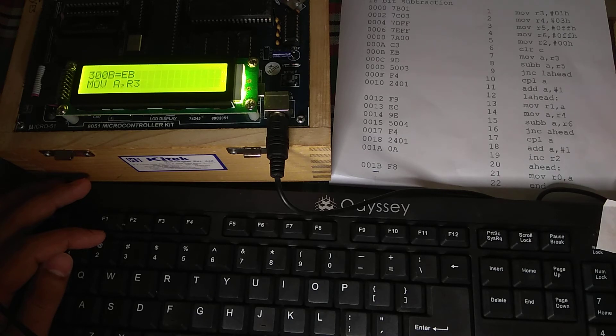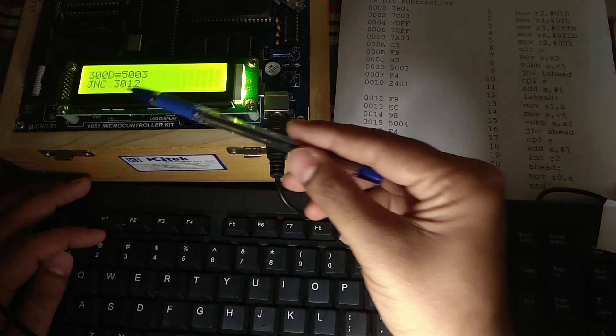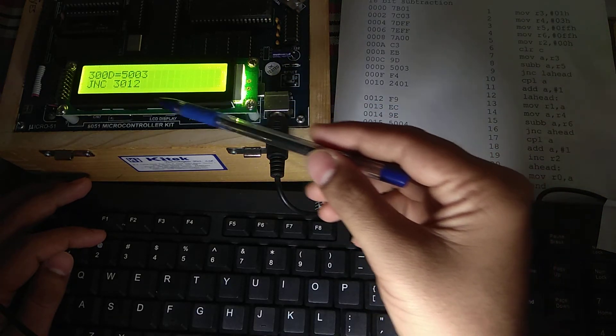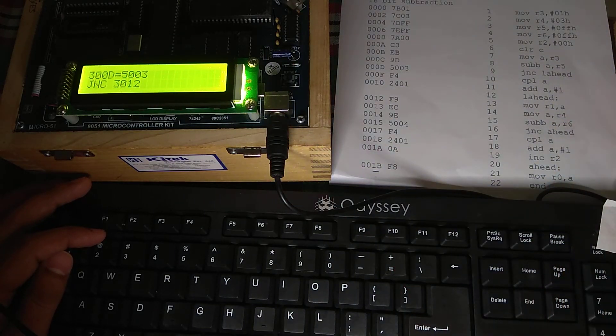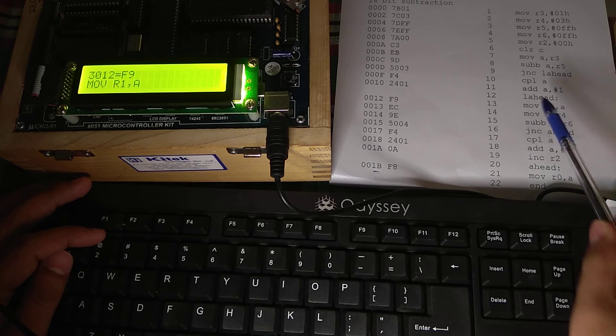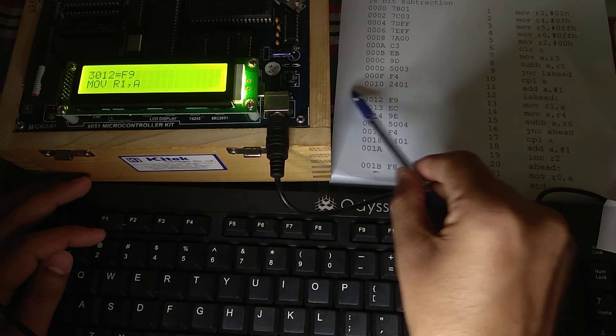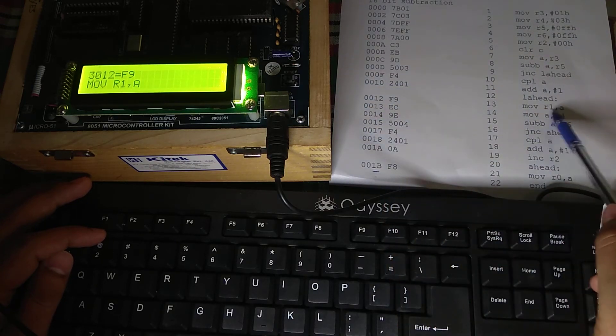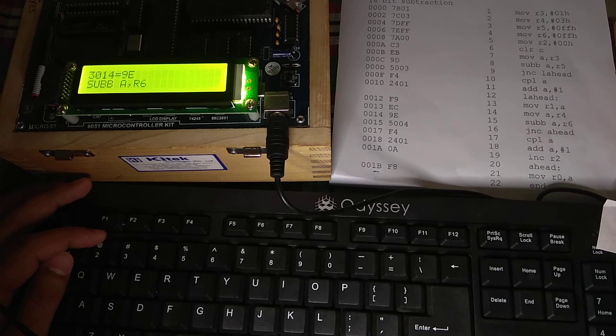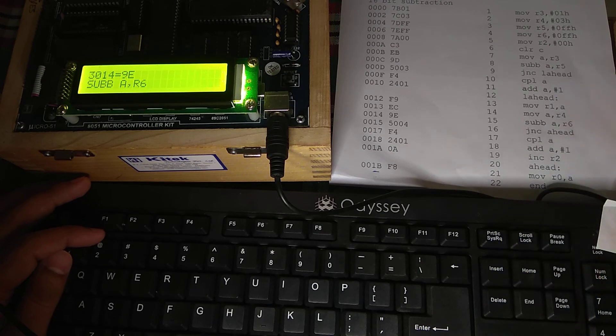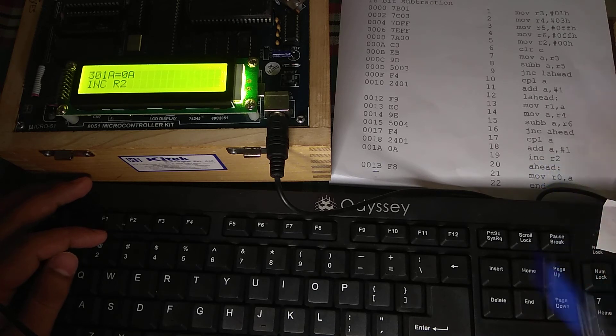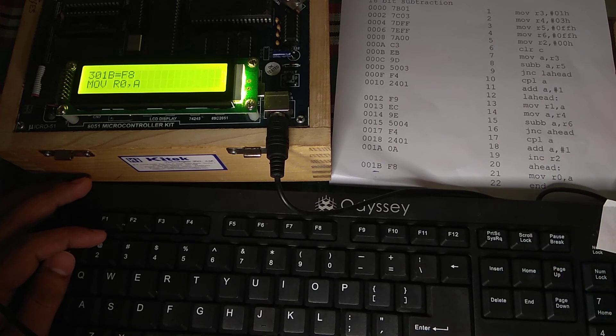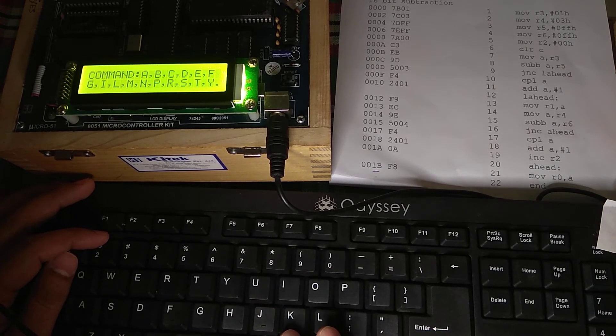Then move A, R3. Then sub-operation. Then JNC with the value where it wants to go. The address 3012. Here we have taken L ahead. Then complement that carry A. Then add A with 1. Then again we are moving. Here there is no command for L ahead. Then we are moving to move R1, A. Then move A, R4. Then subtraction. Then again there is no carry. There will be some address. Then complement A. Then add A. Then increment R2. Then again there is label, there will be nothing like that. Then move A, R0.